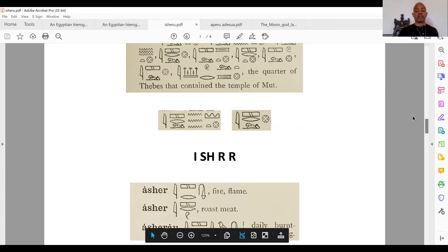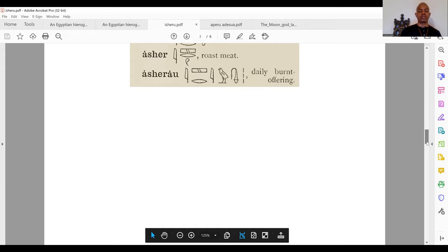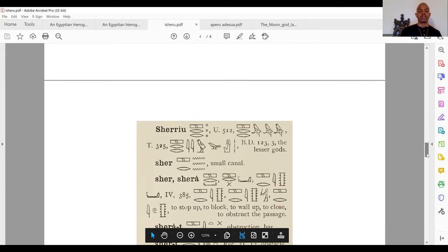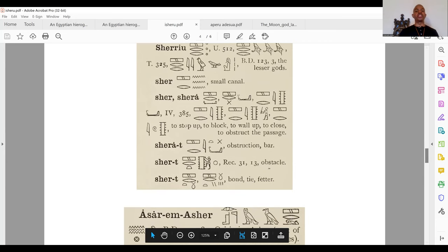Isherew, Isherew — the root of the term meaning fire or flame, roast meat, daily burnt offering, burnt offering, ritual sacrifice to a divinity. Then the root of Isherew also gives the lesser divinities — Sher, Sherah. The root of Isherew also means to stop up, to block, to wall up, to close, to obstruct the passage. Isherew: obstruction, bar, obstacle, fetter, ban.